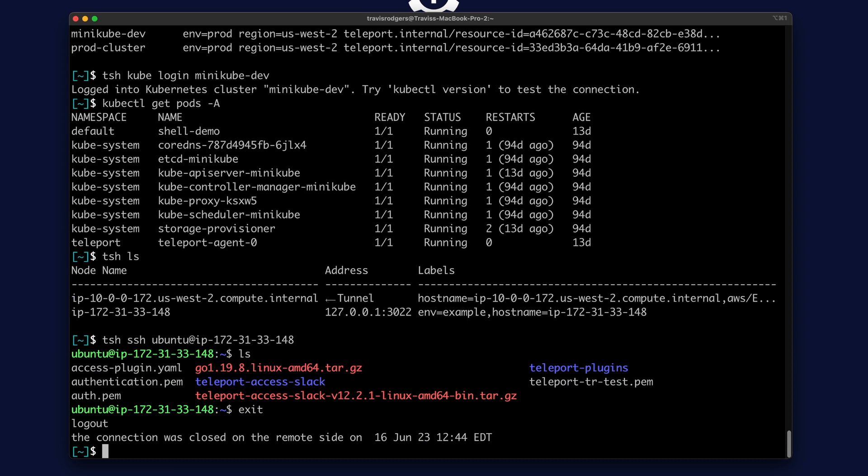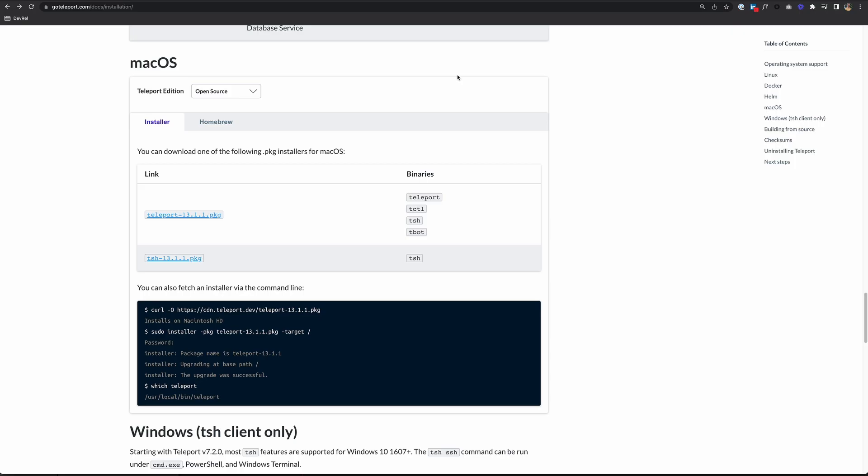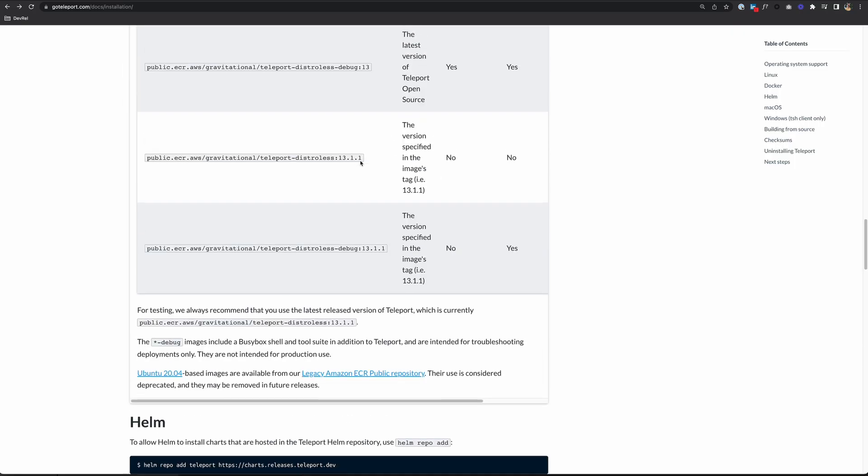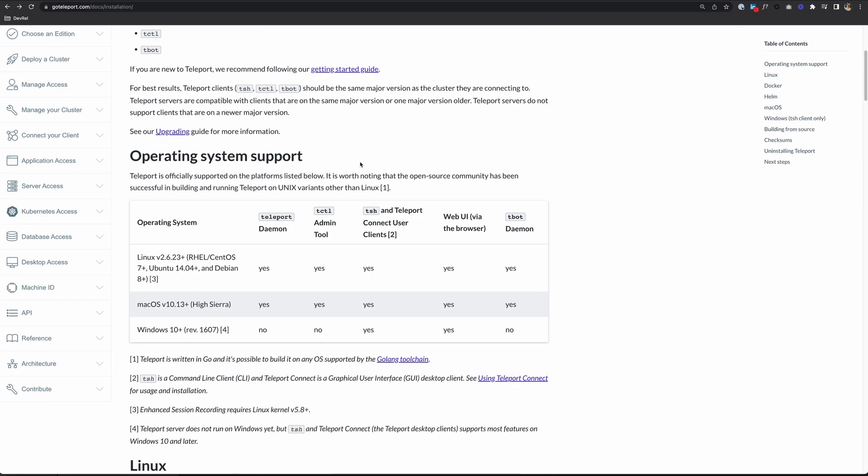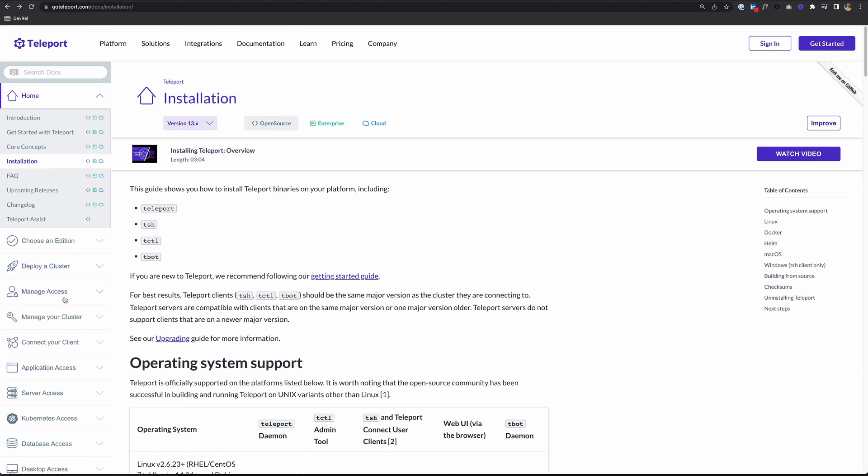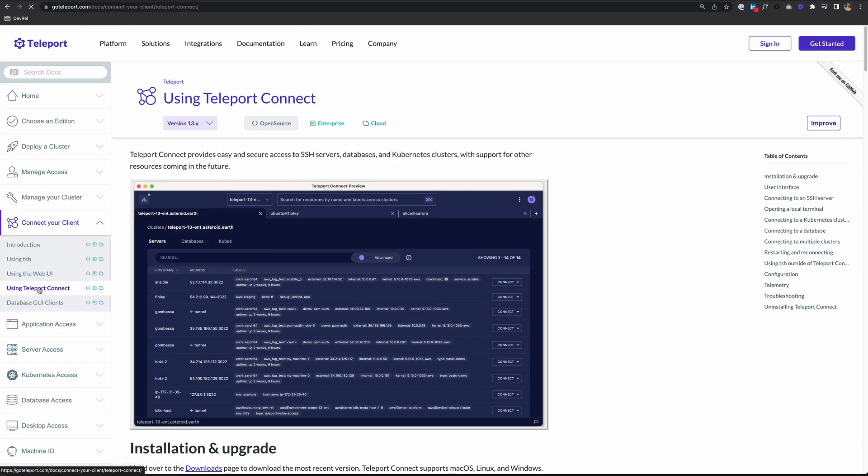And that's TSH. Obviously, there's a lot more you can do with it. But for now, let's shift over to Teleport Connect. If you go back to the documentation, scroll back up to this operating system support chart. Right under that is a link to using Teleport Connect. You can also go over here to the left, choose connect your client, and using Teleport Connect.